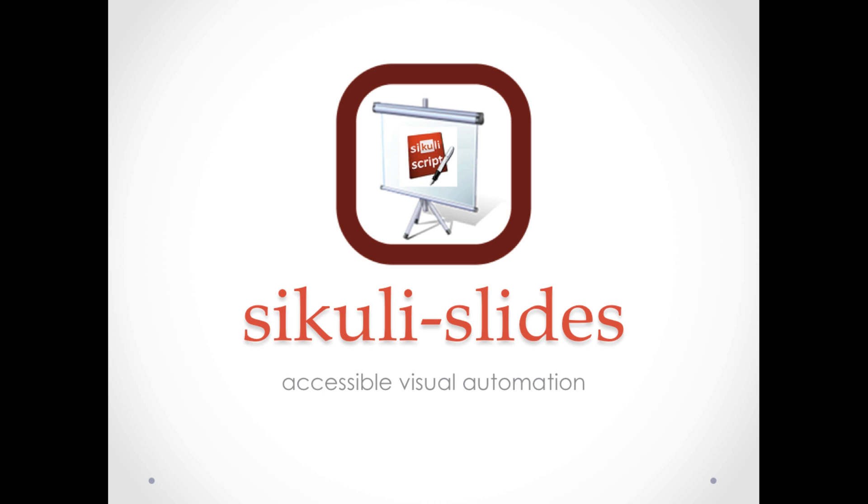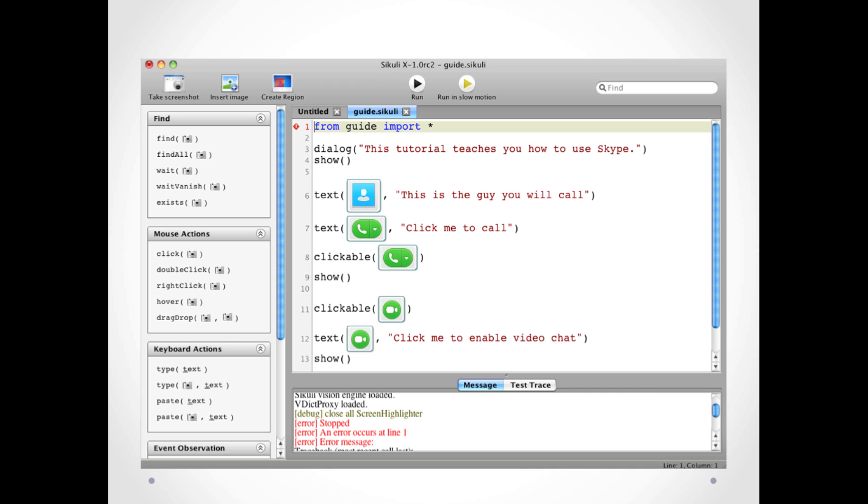Sikuli Slides is a new tool for accessible visual automation. Sikuli Slides is going to change the way we create GUI automation.